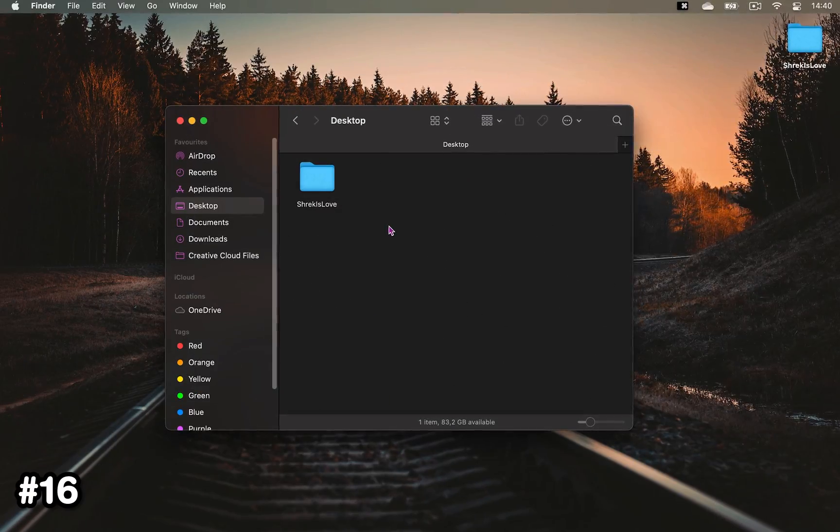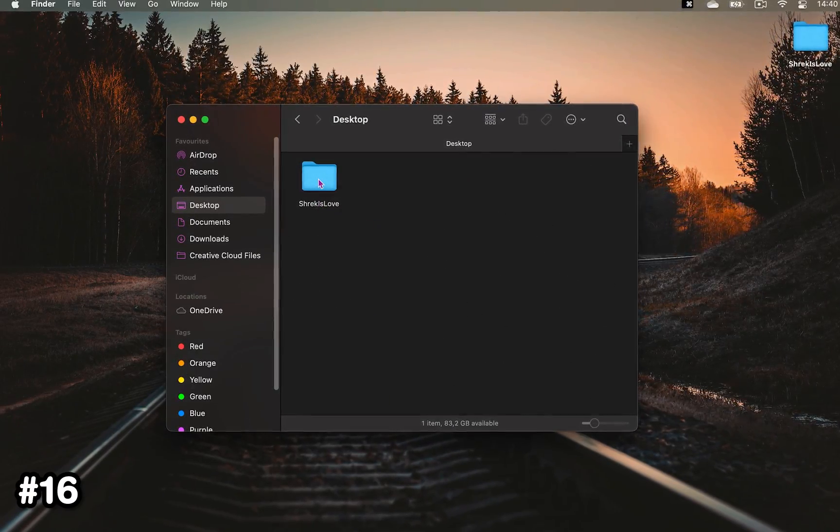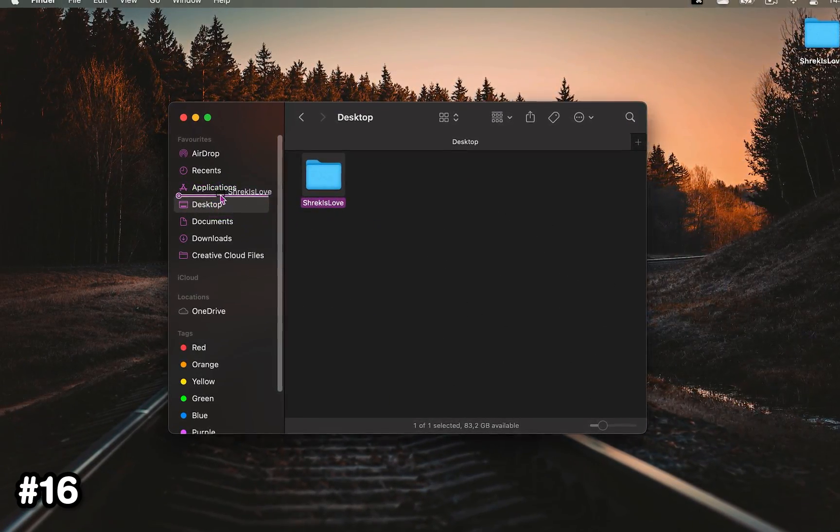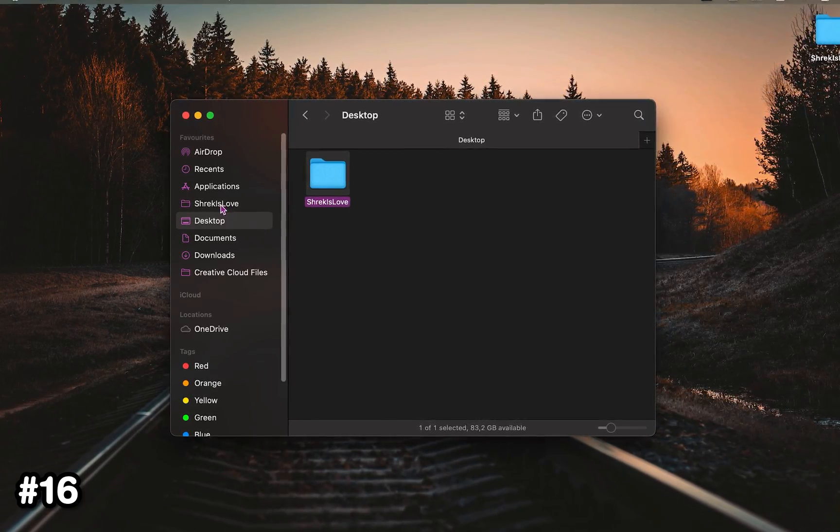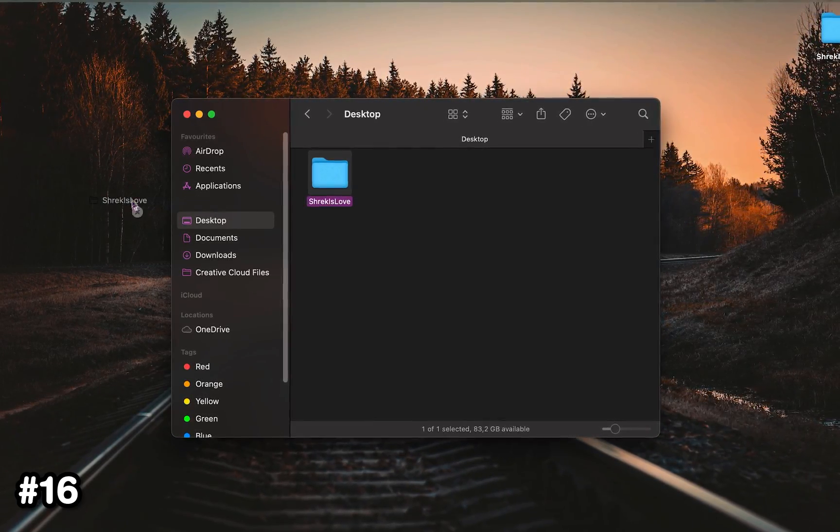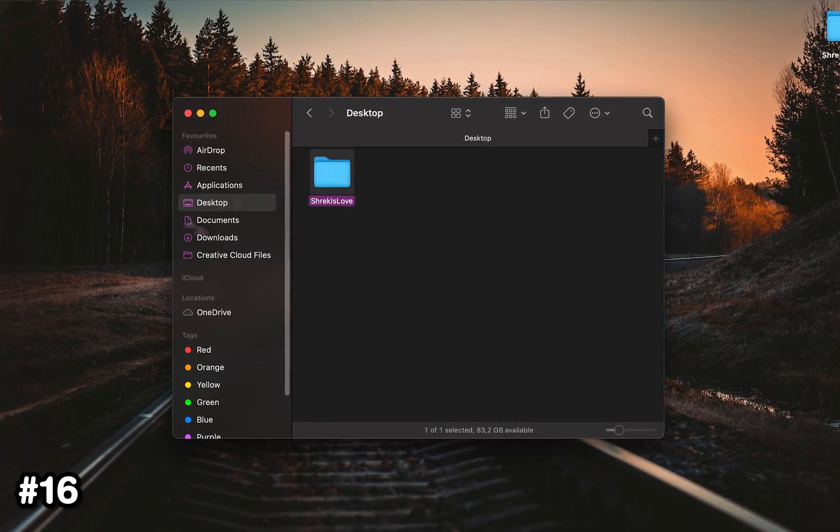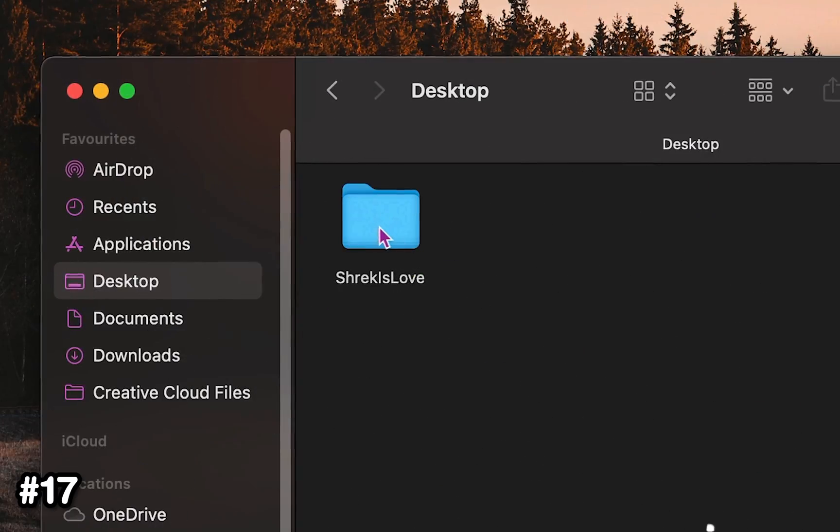When in Finder, you can drag your frequently used folders into the sidebar or drag anything that you don't want out of it.